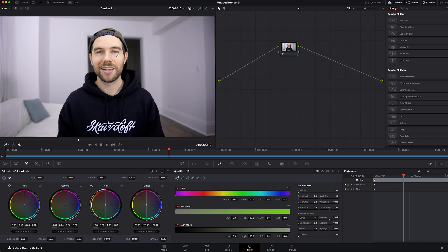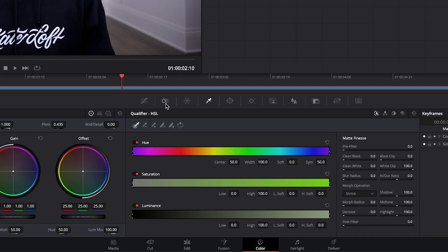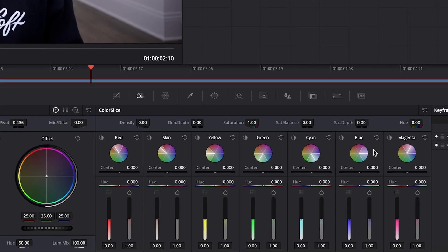DaVinci Resolve 19 introduced a new tool called the color slice, which is right here in the color page beside the curves.